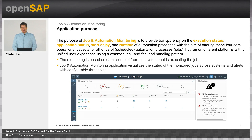The monitoring is based on data collected from the system executing the job. The job and automation monitoring application visualizes the status of monitored jobs across systems and alerts with configurable thresholds, which can be handled in the alert management application of SAP Focused Run.